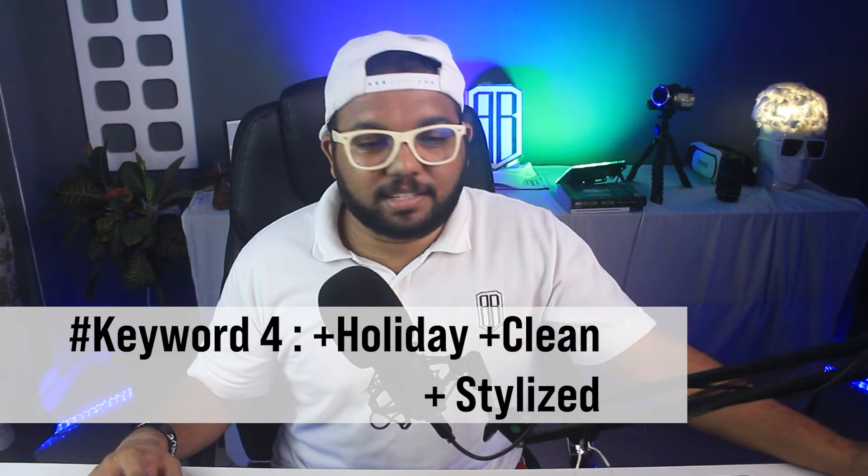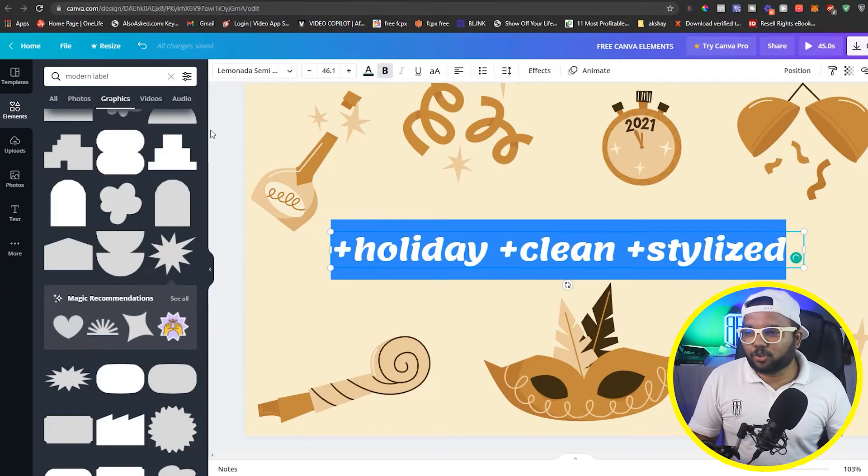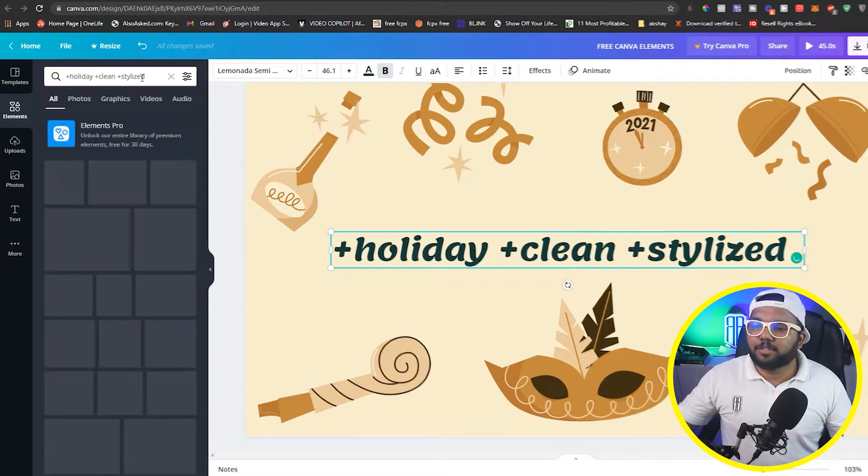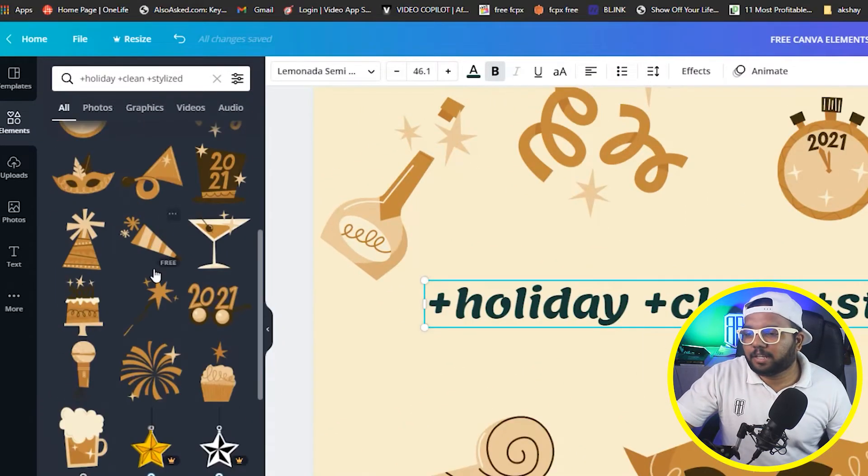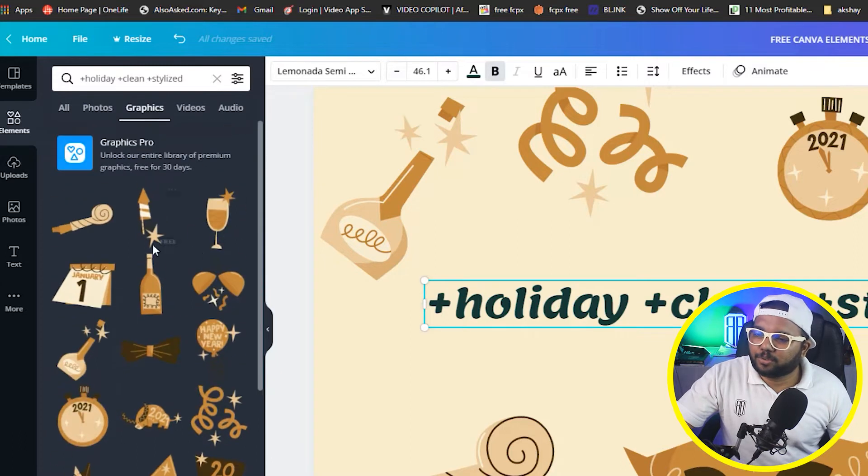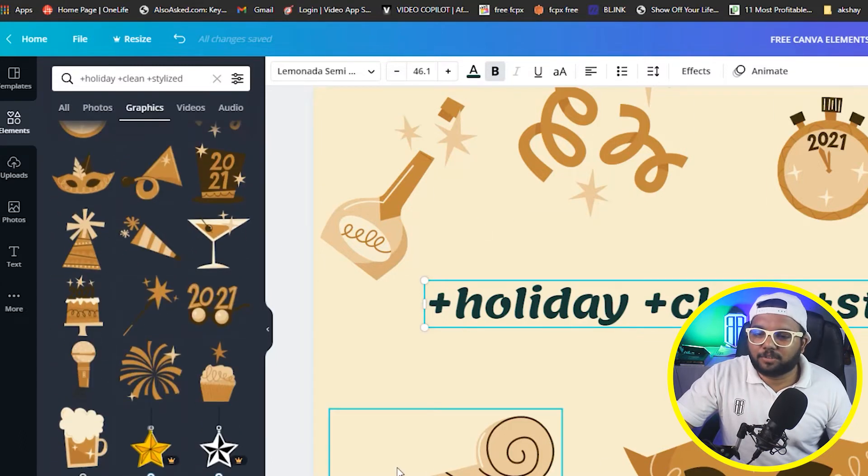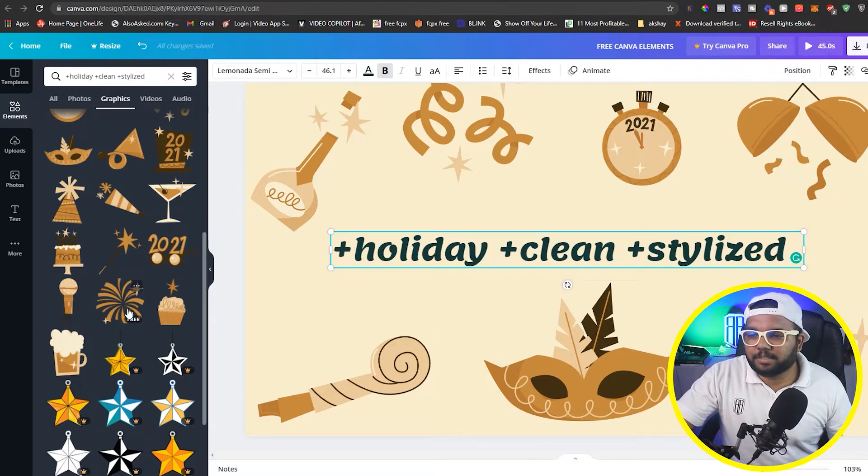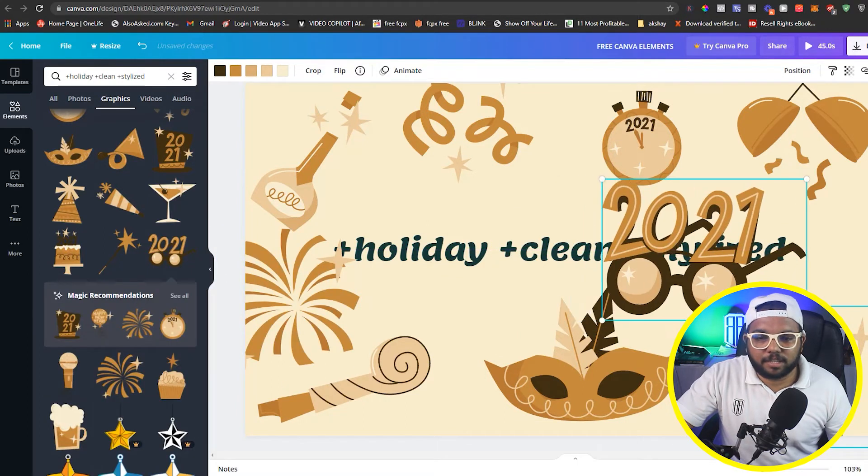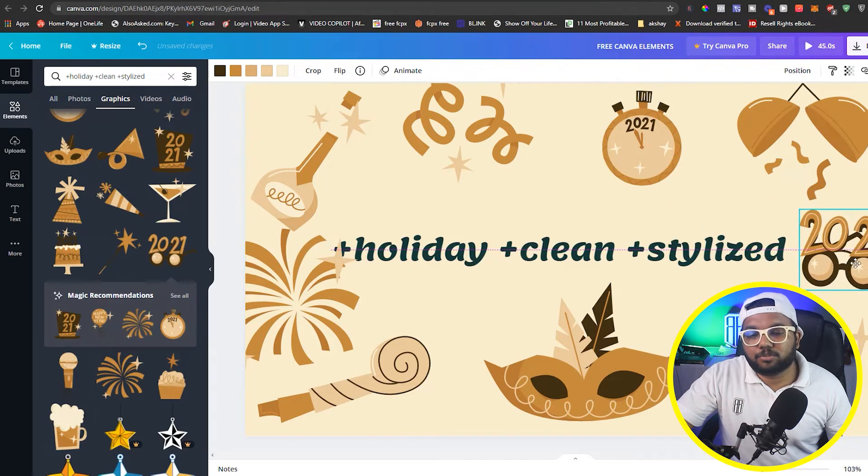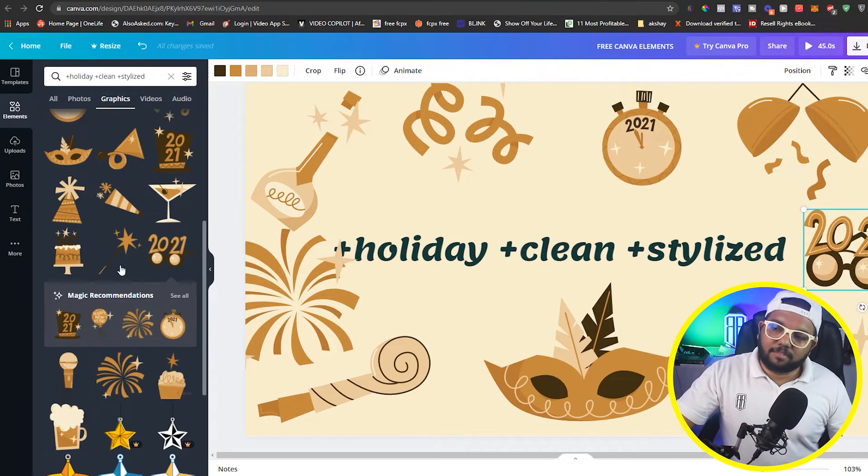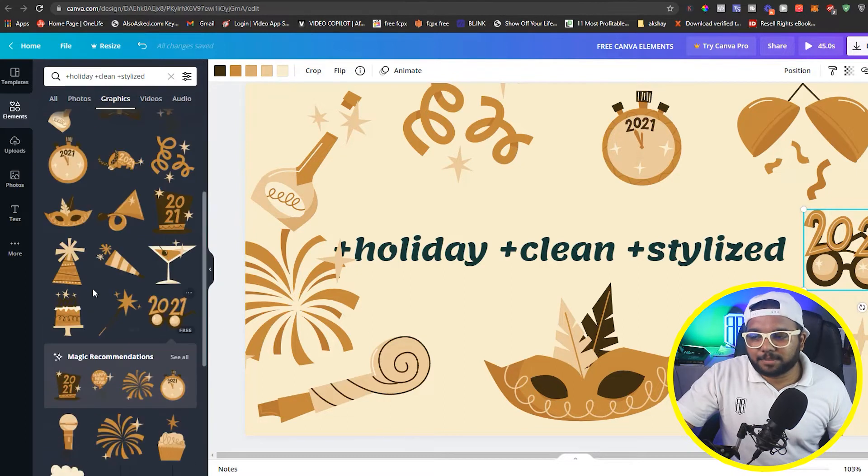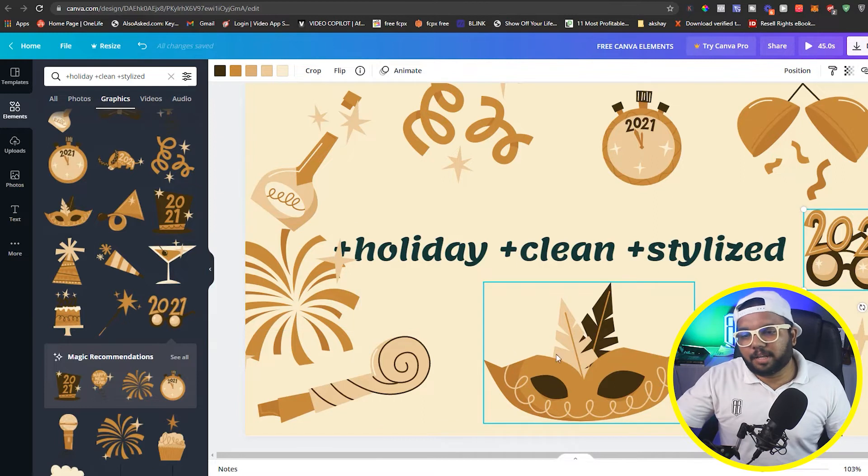Next comes our very good keyword. It is very funky and very good if you plan something for a party, like a new poster, especially new year. So that is holiday plus clean plus stylized. Good keyword. We will copy it and put it here. So you can see here we have a lot of graphics. So we have a lot of examples here. Check out some party theme. So if you are making a party theme based, if you are making something, then this keyword will be useful. And the plus point is that it is free, so you don't need the pro version.